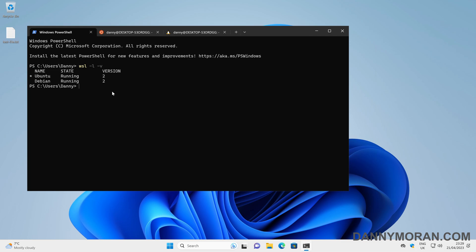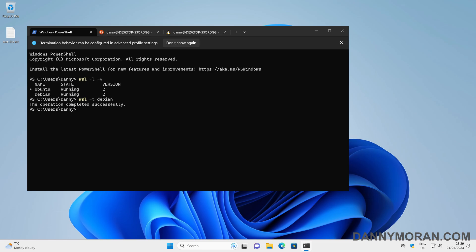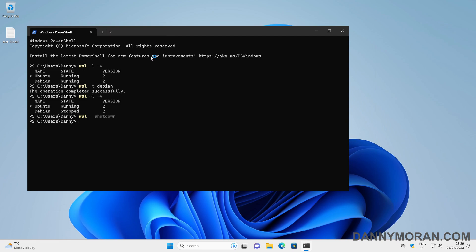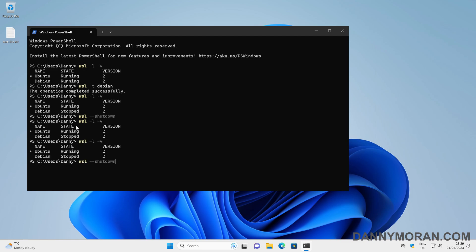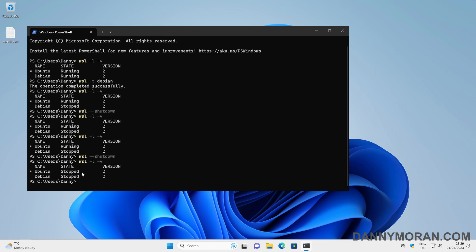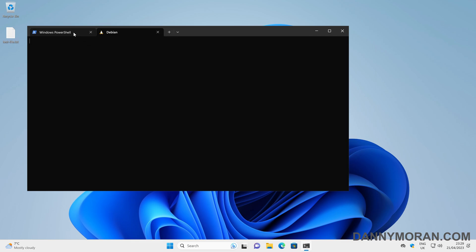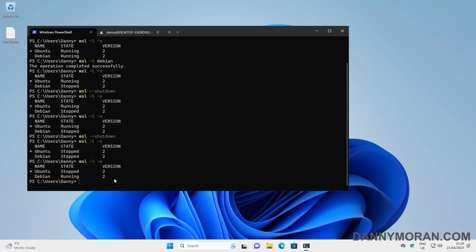If we want to shut one of these down, we can do `wsl -t` for terminate and then the distro name — so if we do Debian it will terminate it. We can see that Debian has stopped and Ubuntu is still running. Or if you've got multiple instances you want to shut down at once, you can do `wsl --shutdown` and that will shut down all of the instances. To restart them you can just select the drop-down and select whichever instance you want — in this case Debian — and then Debian is now running again.